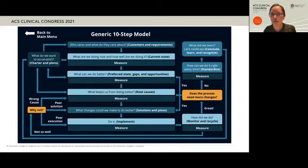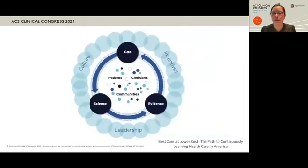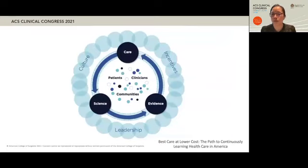Here is a generic 10-step model that is described in the second edition of the Quality Toolbox by Nancy Taig. Furthermore, we know that process is not enough. Depicted here is the idea of a learning healthcare system, where quality, safety, and value are ensured through continuous learning, discovery, and innovation occurring during the delivery of care.